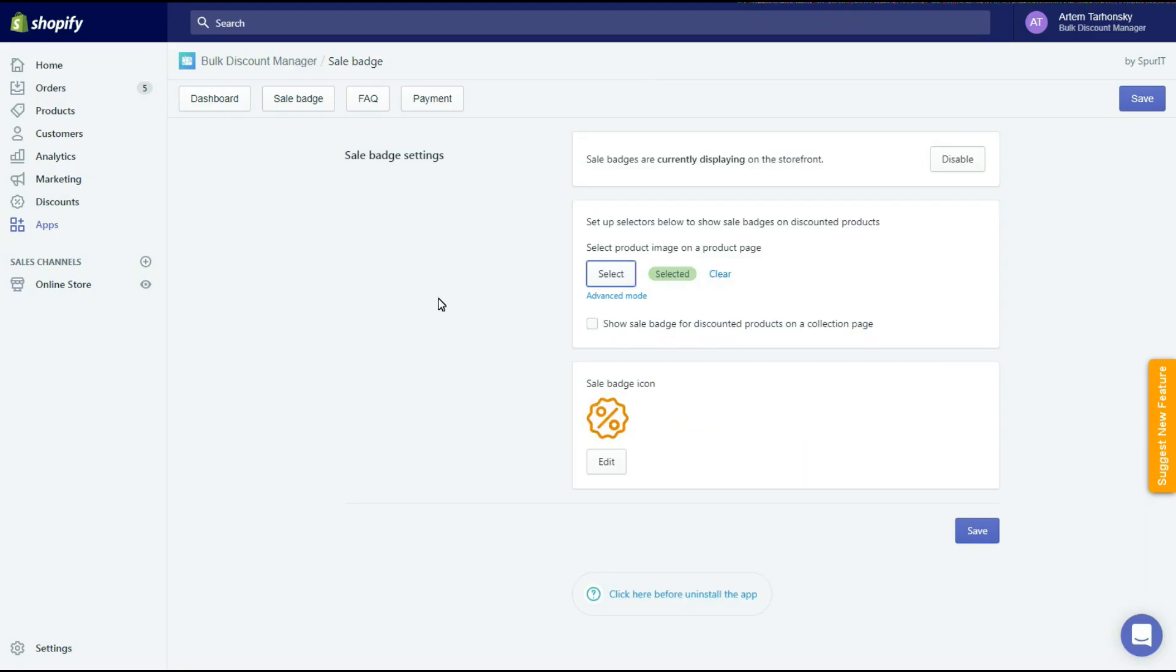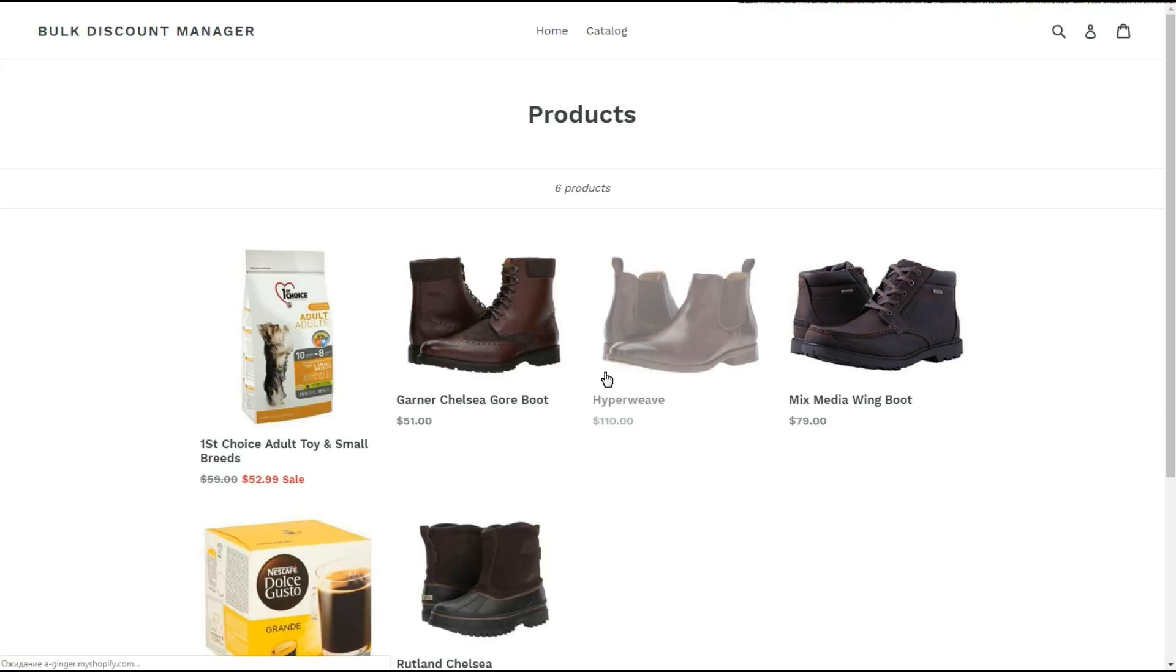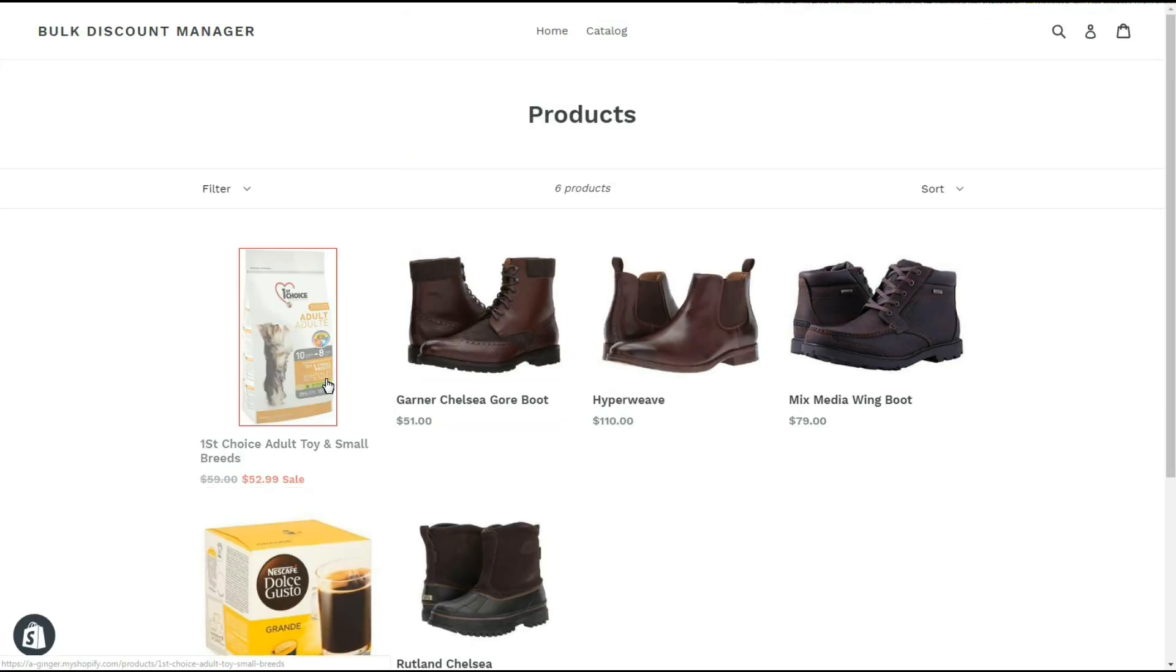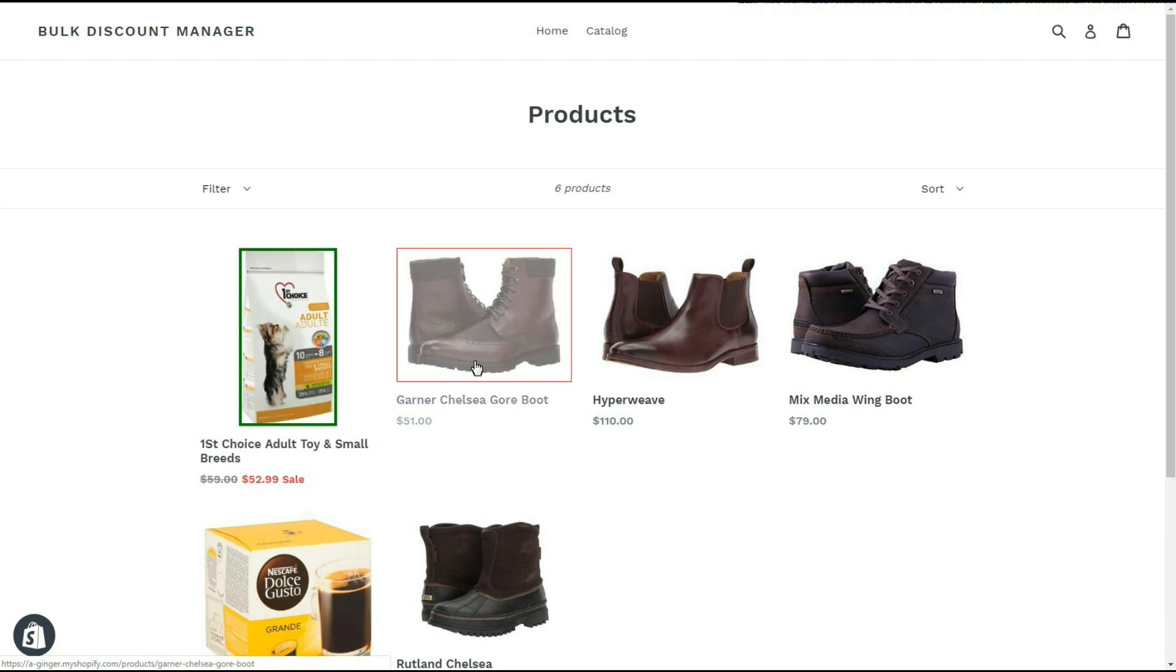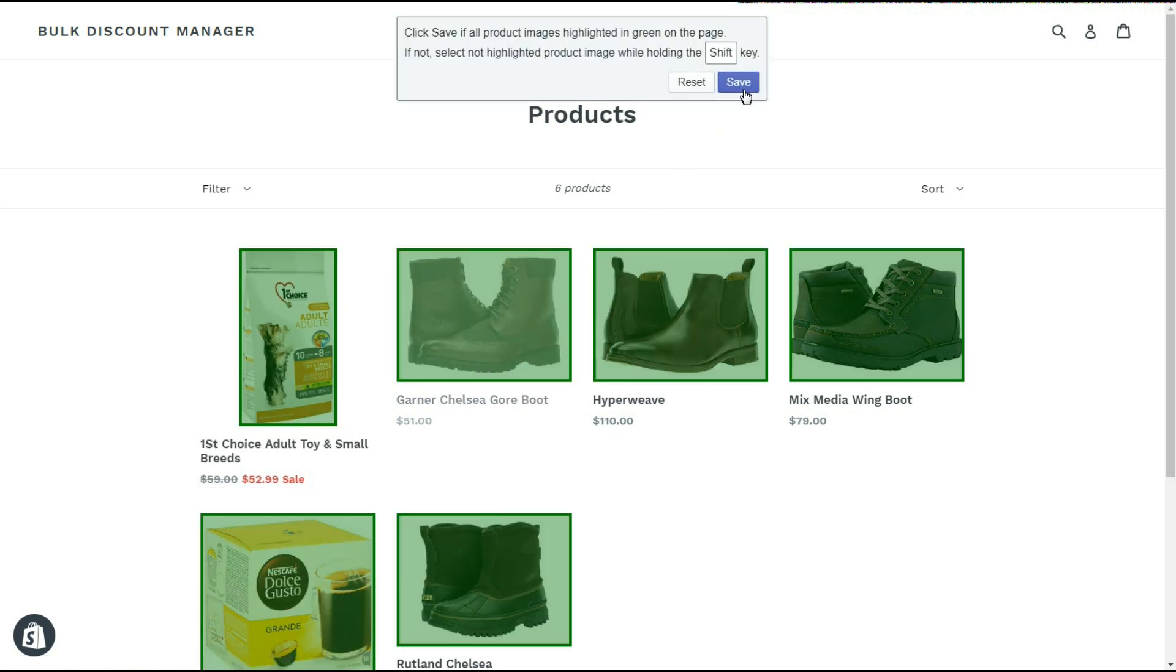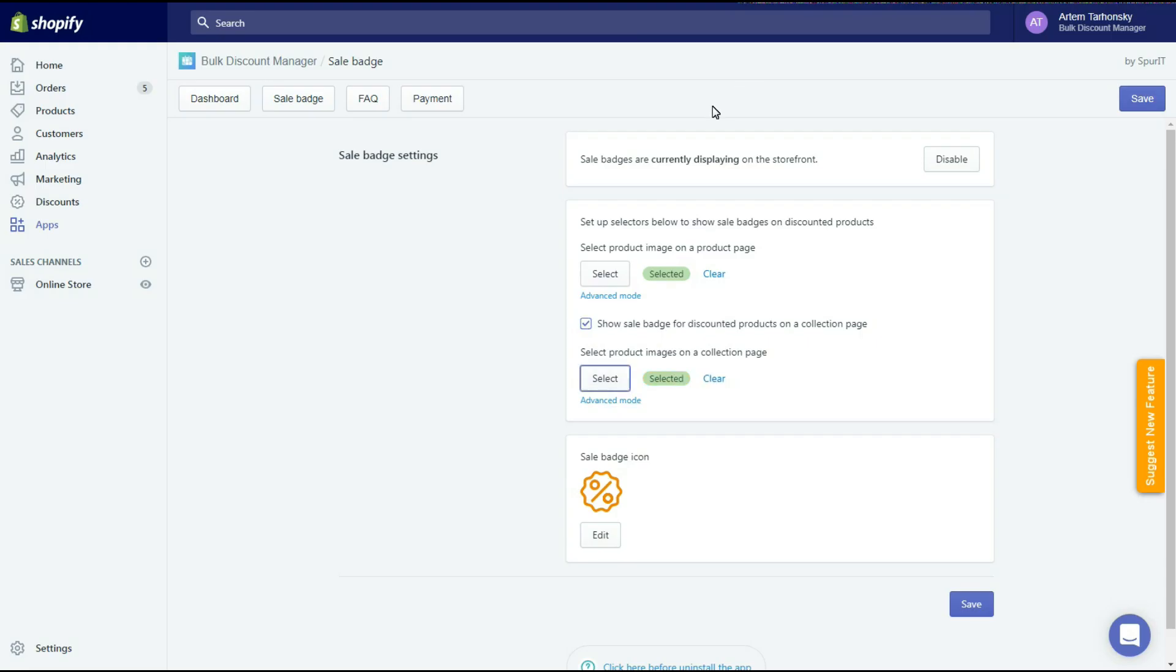The same adjustment can be done for the collection pages. You just need to select all the product images there. This is not required, so you can leave this section unset if you don't need the badges on collection pages. Let's move on.